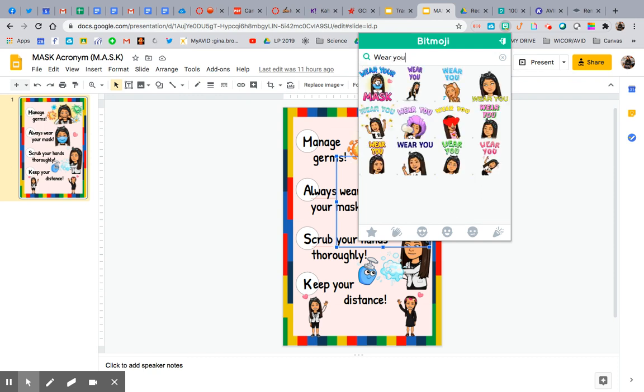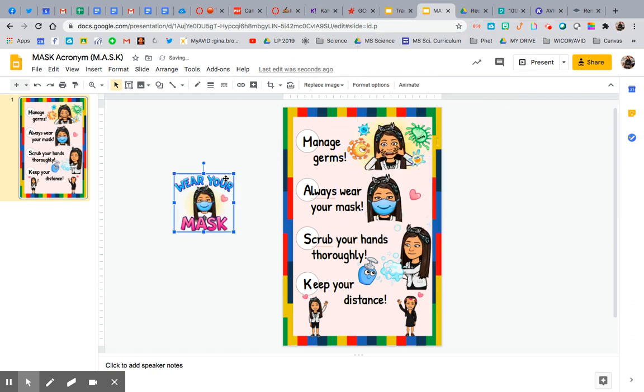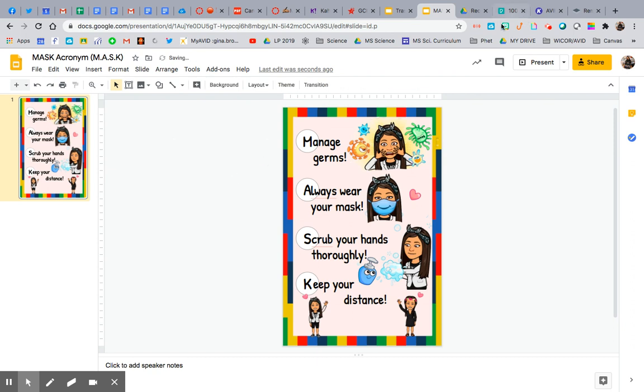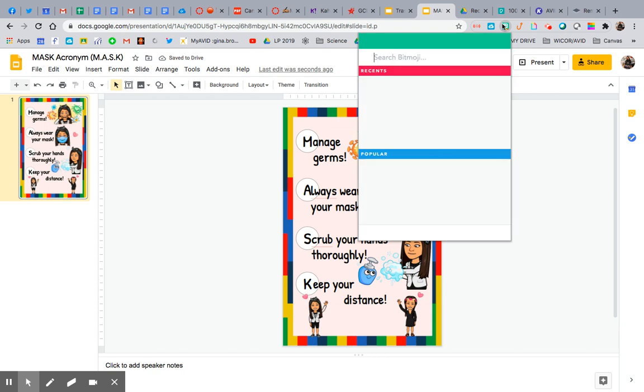So if you have the Bitmoji Chrome extension, you can just pull it and you're good to go. There's no background, but I don't want the wear your mask words on it.